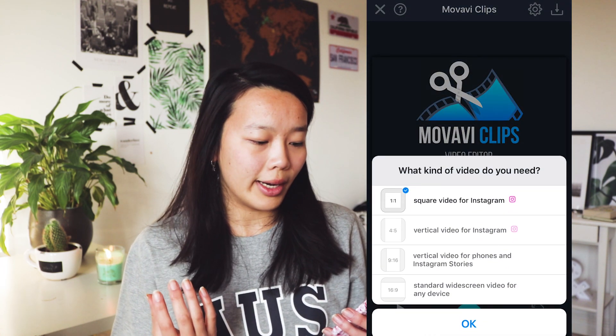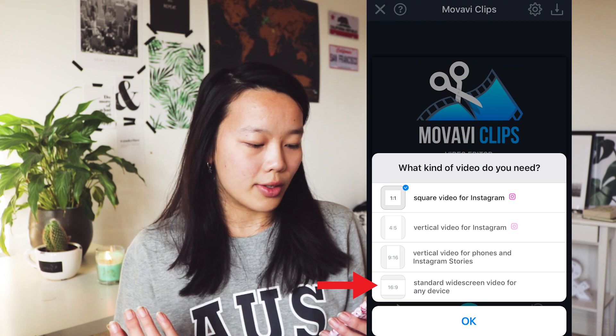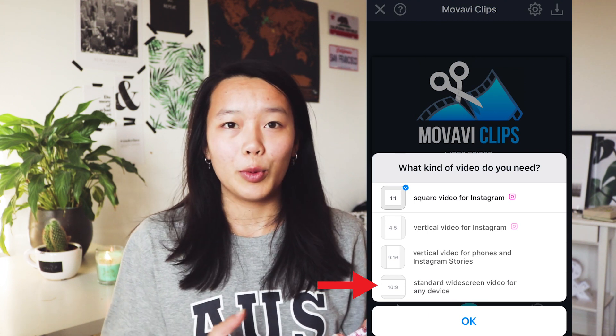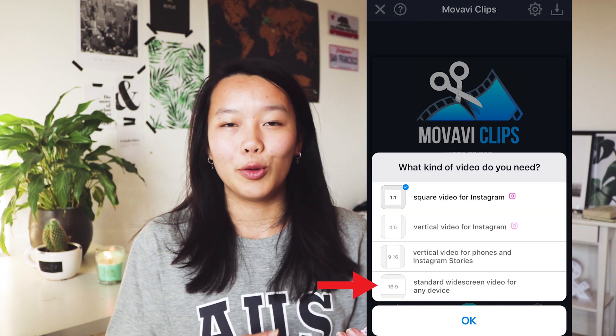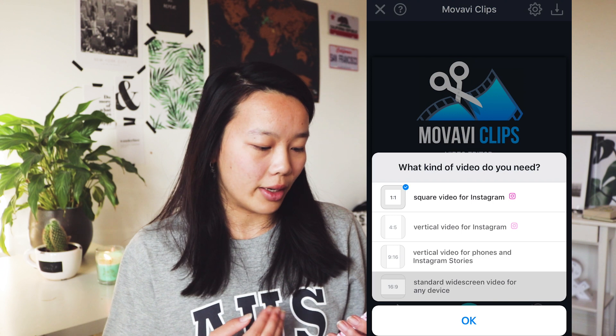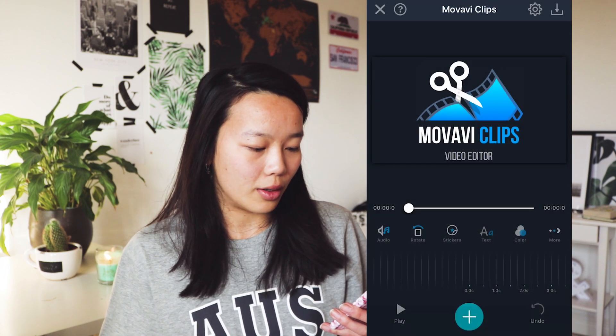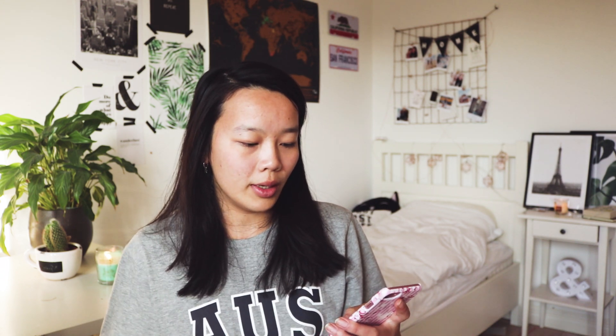It asks you what kind of videos do you need. So if you're creating a video for YouTube, then you want to take a standard widescreen video for any device — 16 by 9 is the ratio. So I'm going for that one.